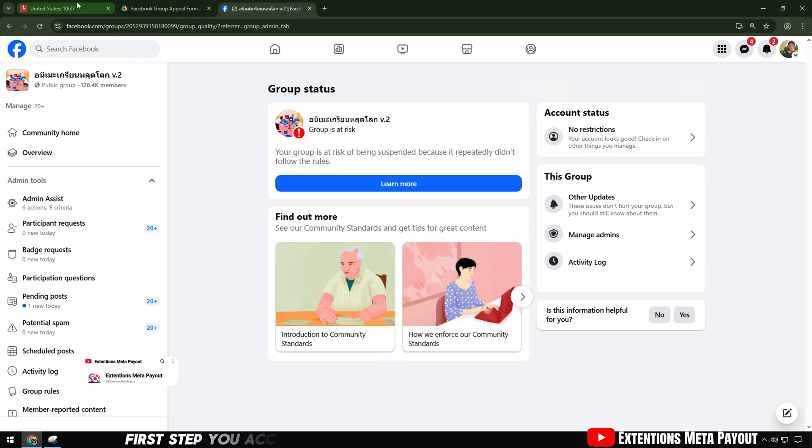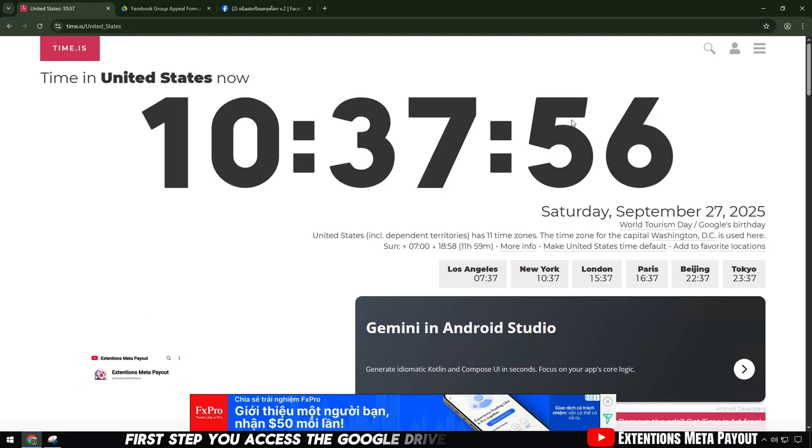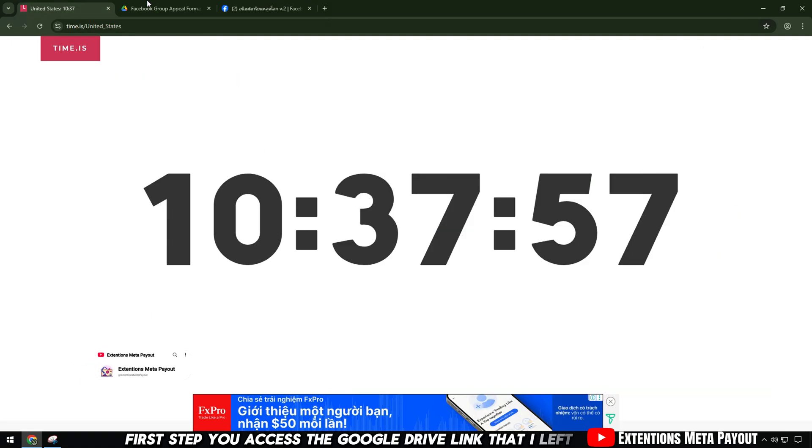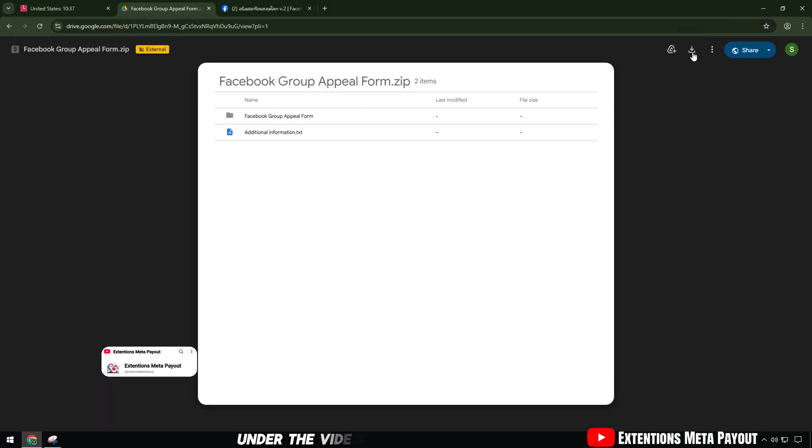First step, you access the Google Drive link that I left under the video description. In there is an extension file that helps send an appeal to Facebook.